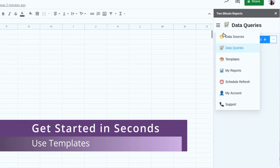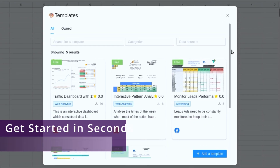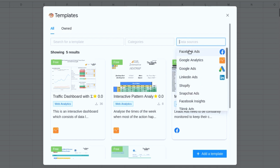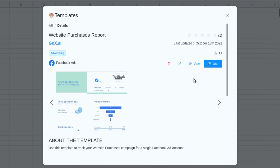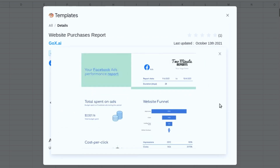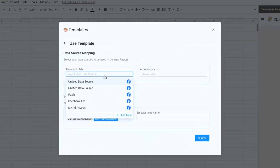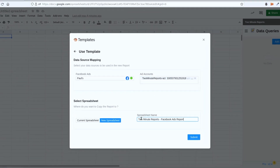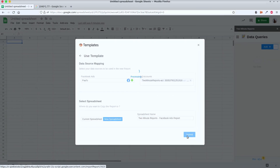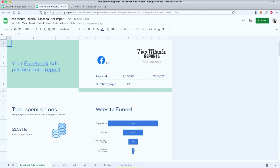From the templates gallery, for the sake of this demo I'm going to use the template gallery and choose this Facebook Ads for eCommerce template. Next, I'll connect my own Facebook ad account. From here, Two Minute Reports auto-creates a new spreadsheet report for me.